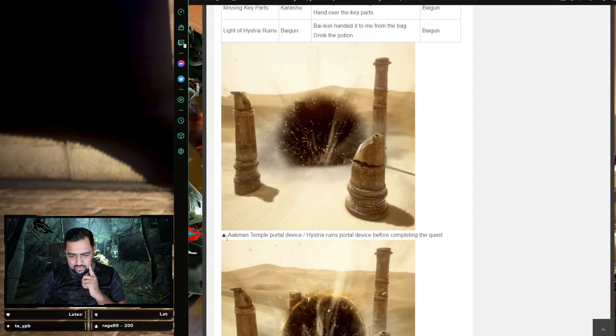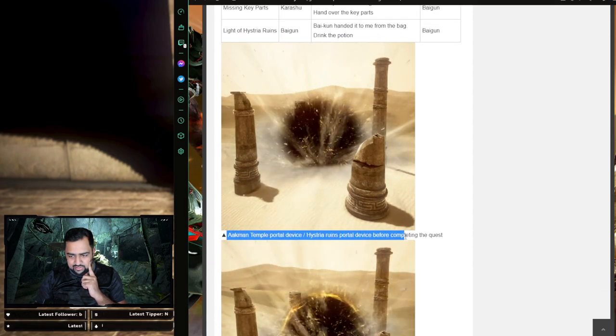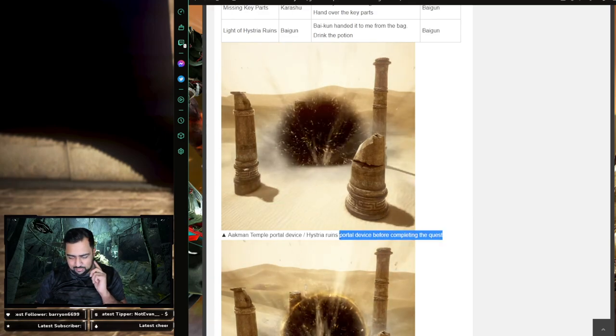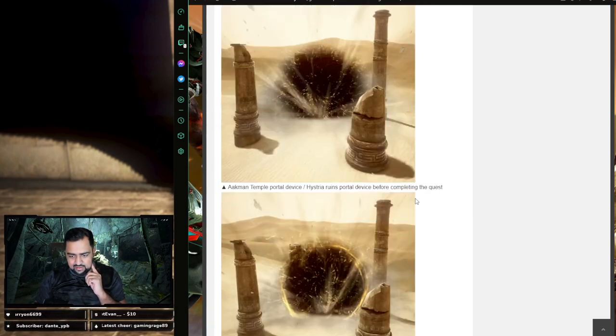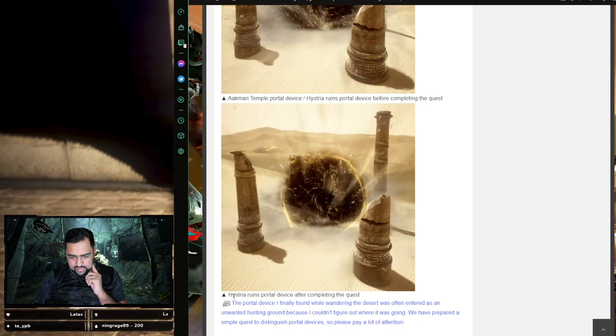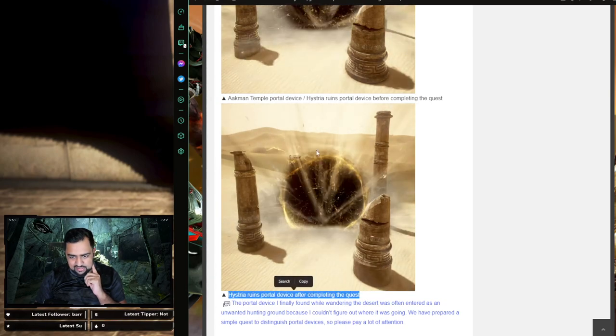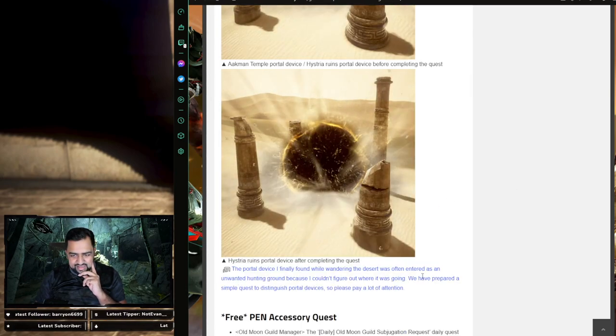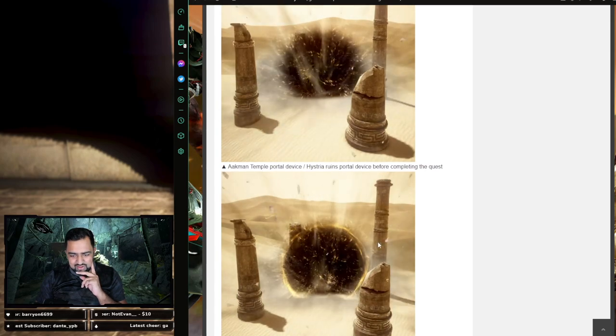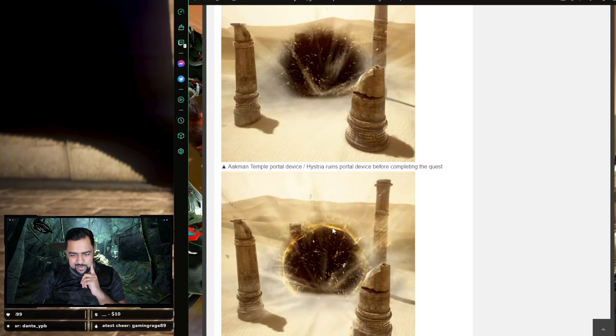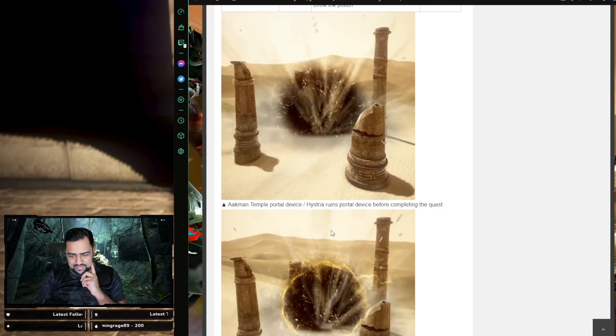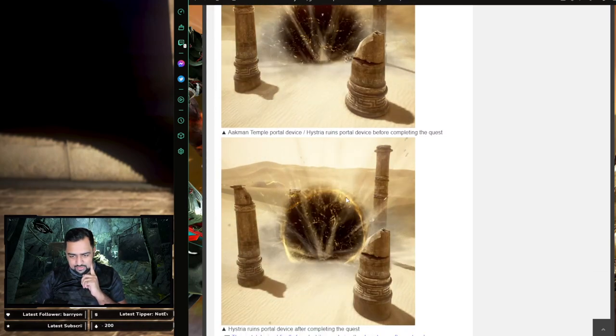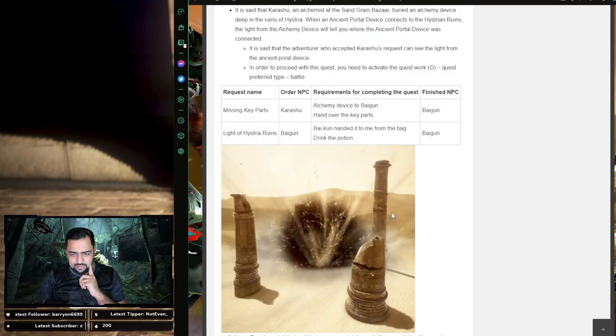If you do this, the Aquaman teleport and the Histria teleport devices before the completion of the quest are going to be like this, and after completion, it's going to glow. I guess if you did the Histria part, it's going to be glowing like this. It looks like they're giving you the option to color one of the portals, so you know which one you're going into. It's not going to be a direct notification or anything, but if you look closely, you can see the glow, which is different. Well, that's cool.